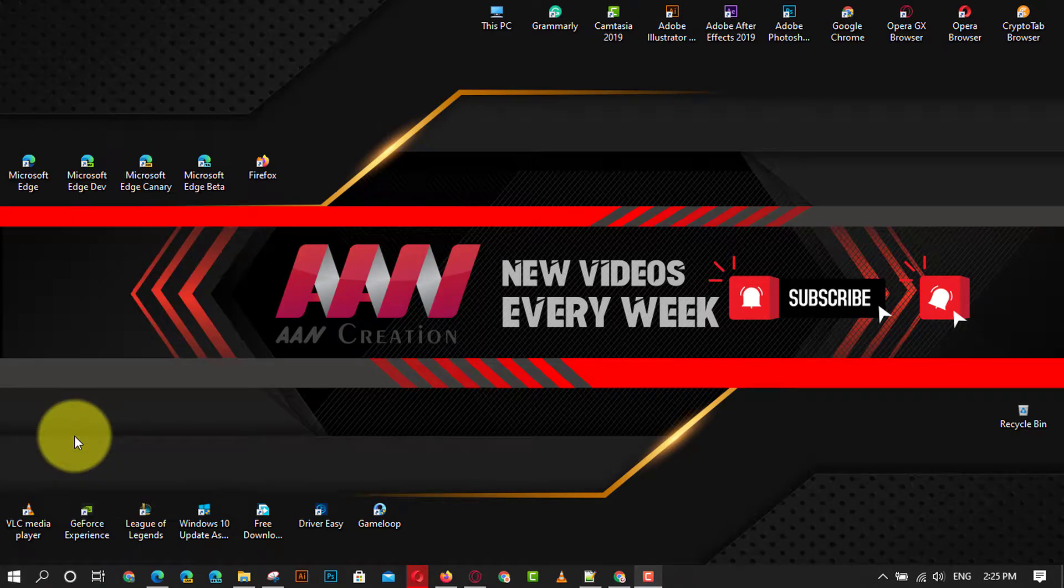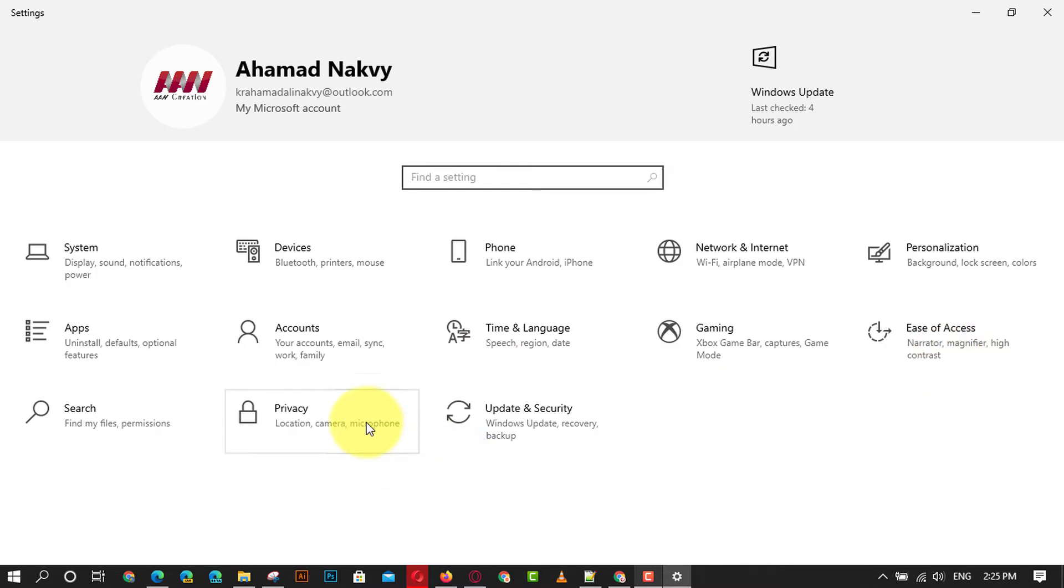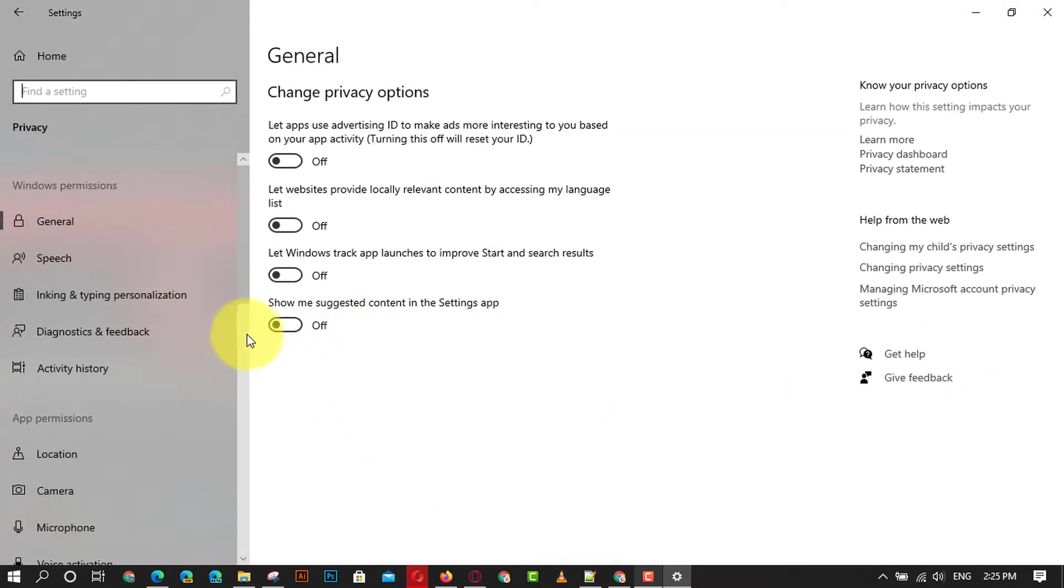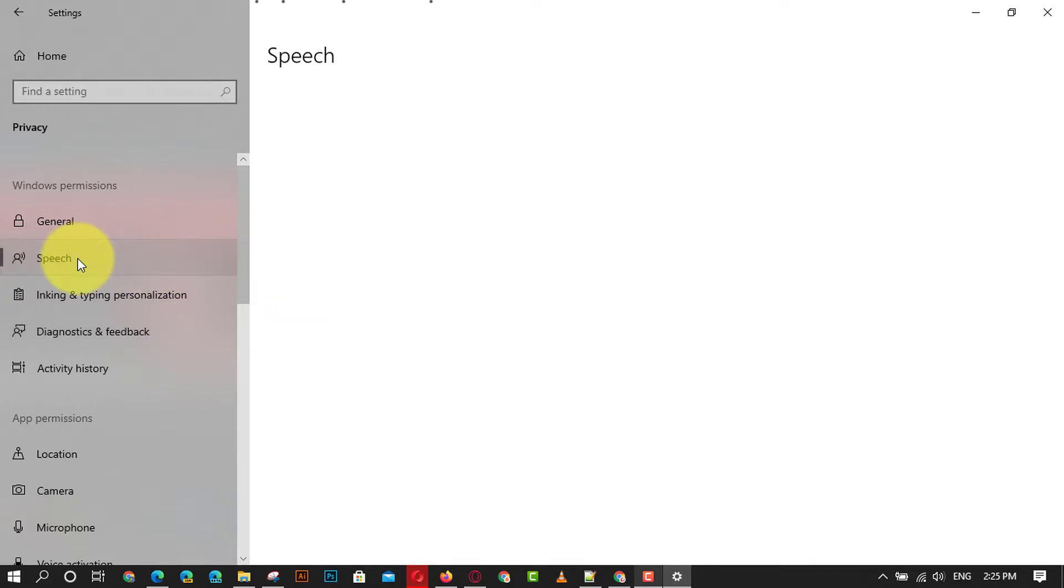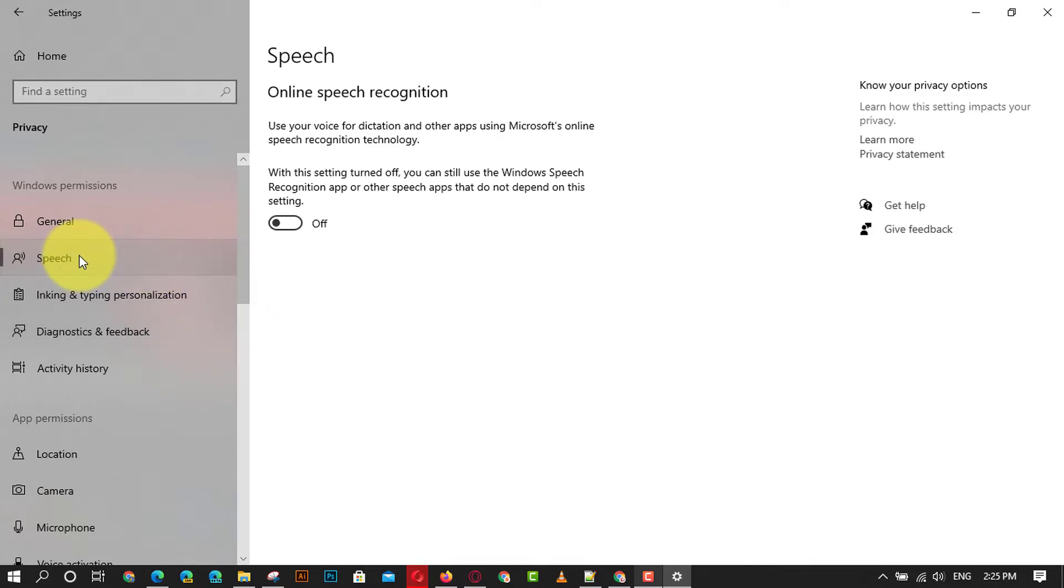First, open the Windows settings app and click on the privacy settings icon. Next, click on the speech option in the left pane of the window and you can turn on or turn off the toggle option for online speech recognition.